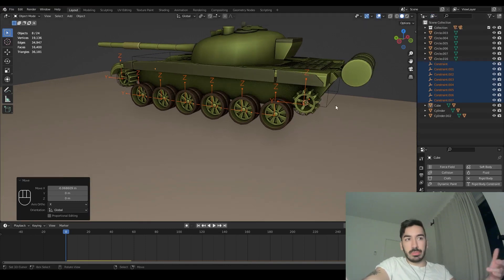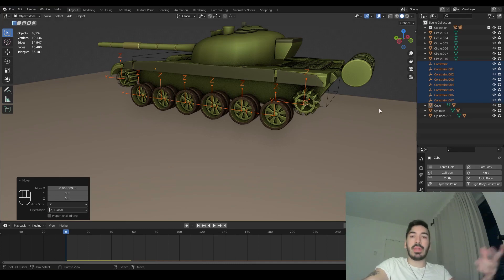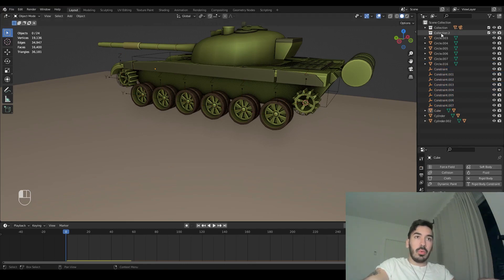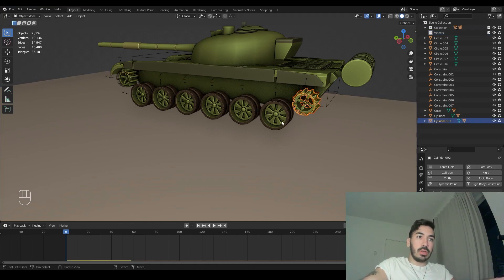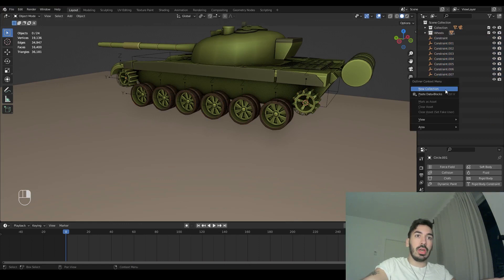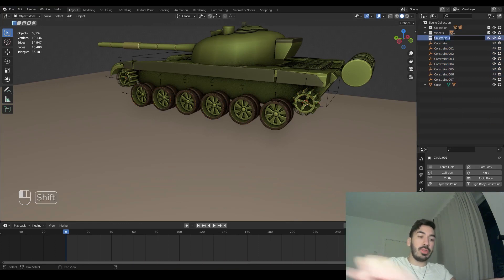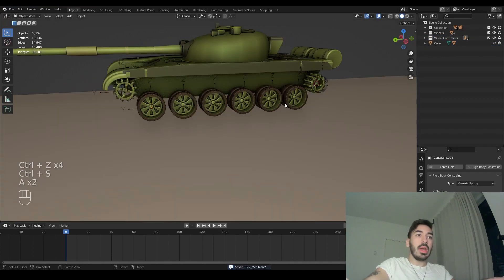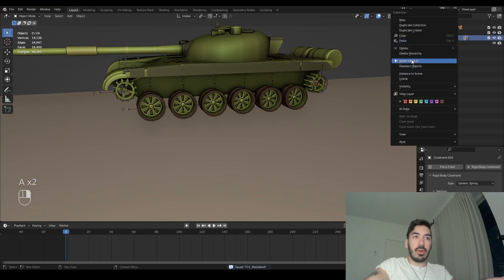With these empty objects selected, go to the view layer menu and organize objects into collections to make things a bit easier — we're going to have a whole lot of objects with individual tracks and everything. Add a new collection named 'wheels' and add all wheel objects into that collection — all the circles and cylinders. Then add another collection named 'wheel constraints' and move all the wheel constraints in there.